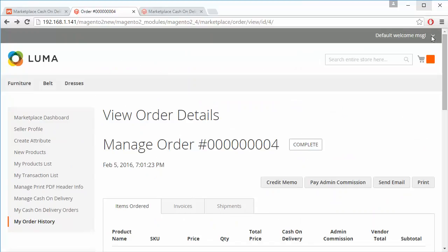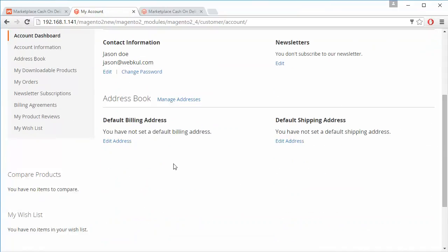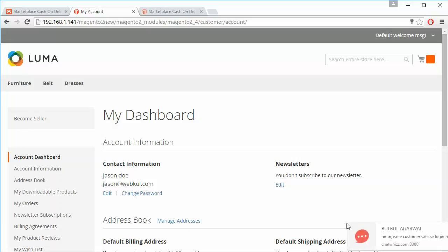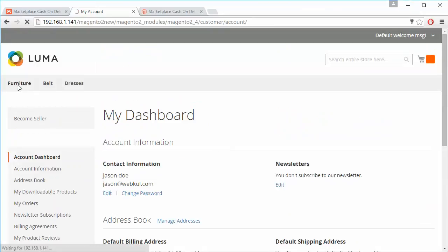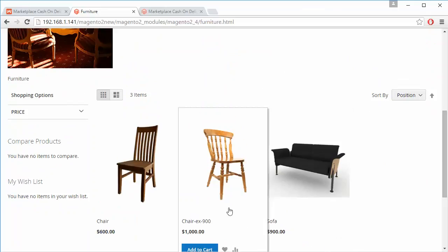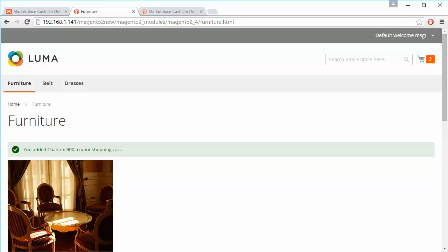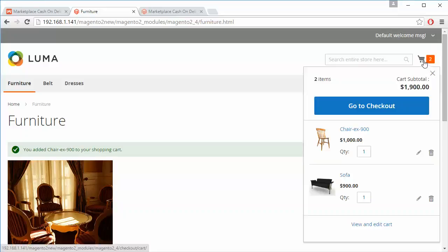Now we will log into our customer account. Once logged in to the customer panel, we will purchase some products and add them to our cart. We have added two products to our cart.